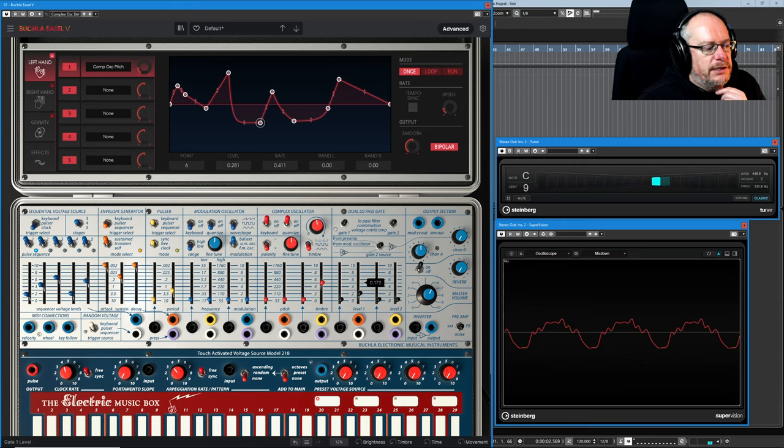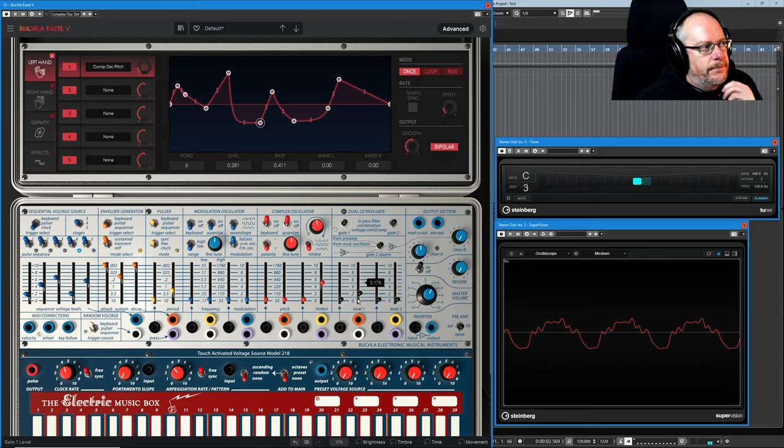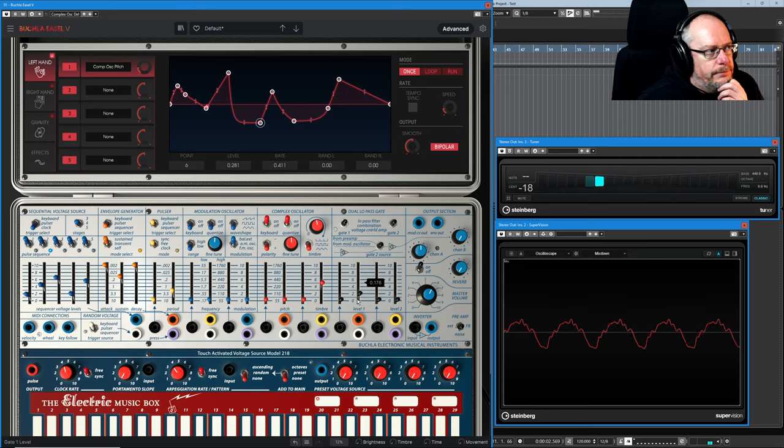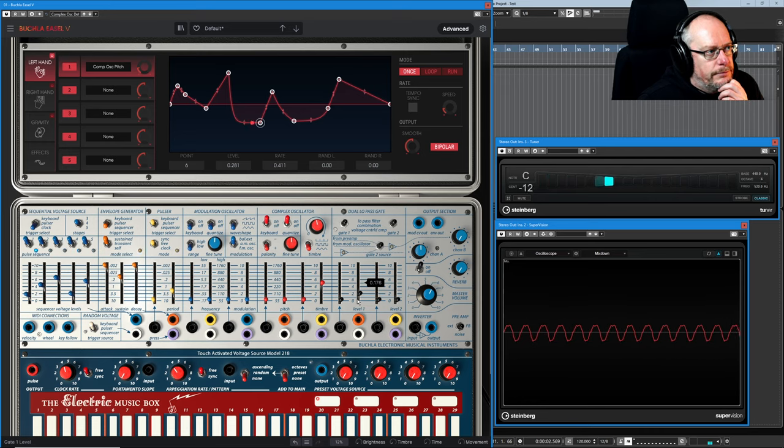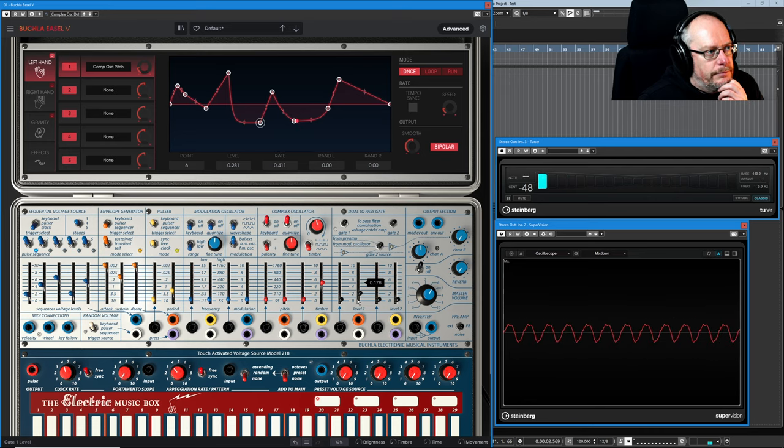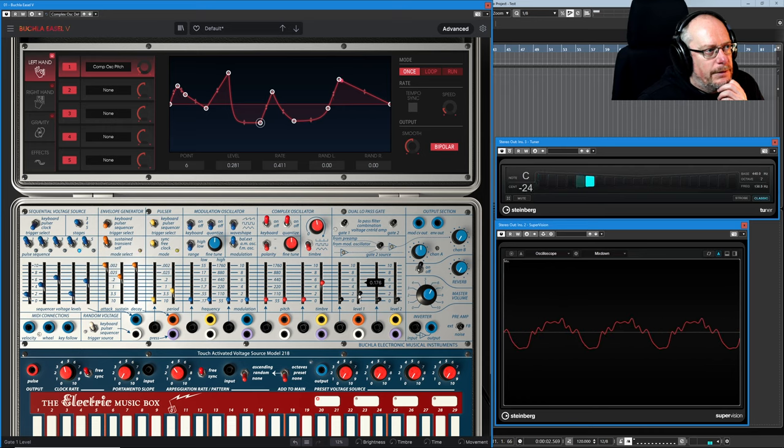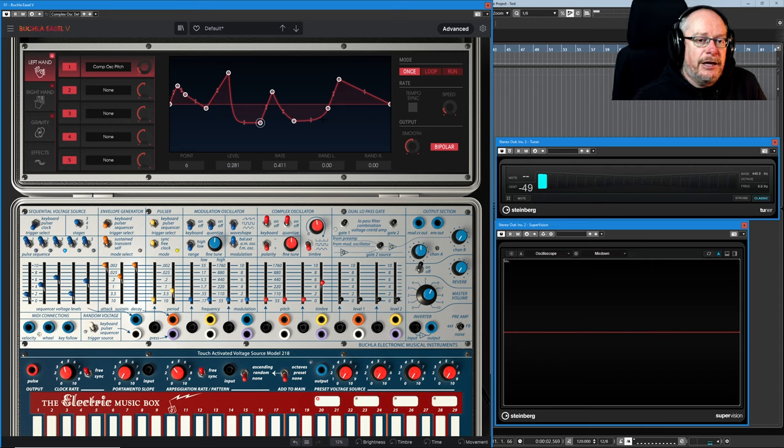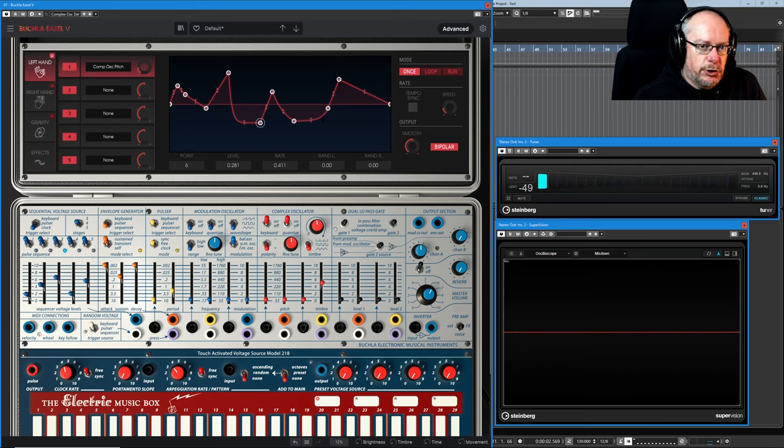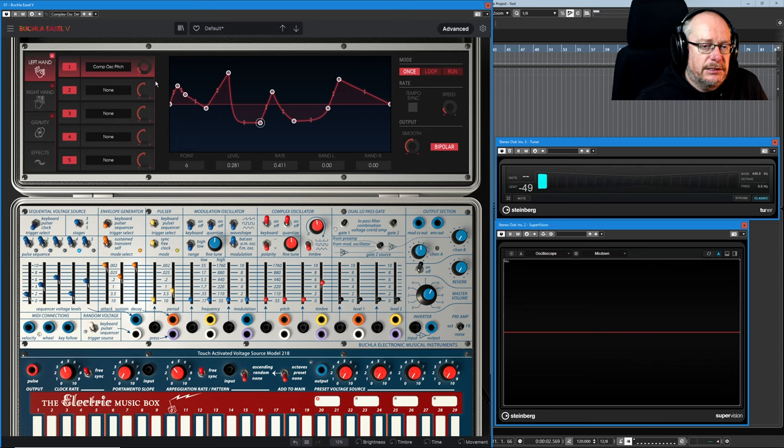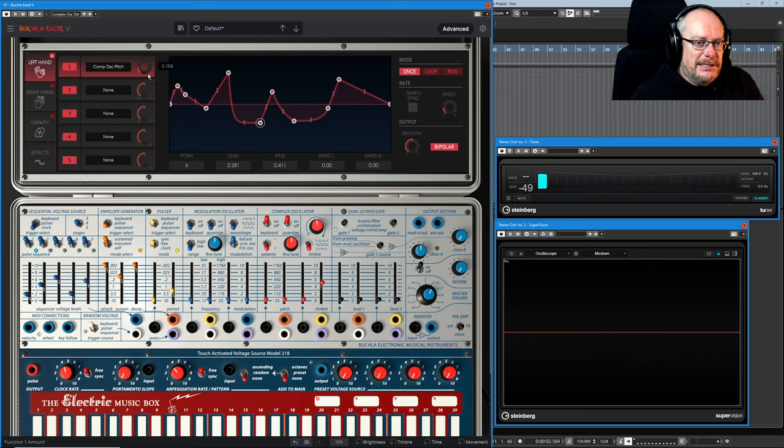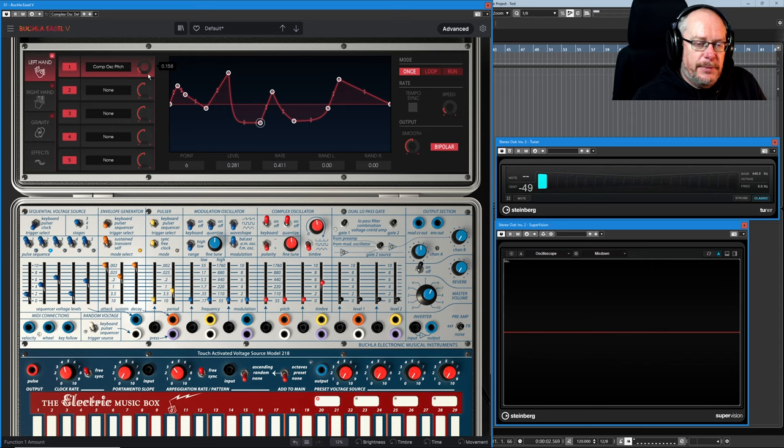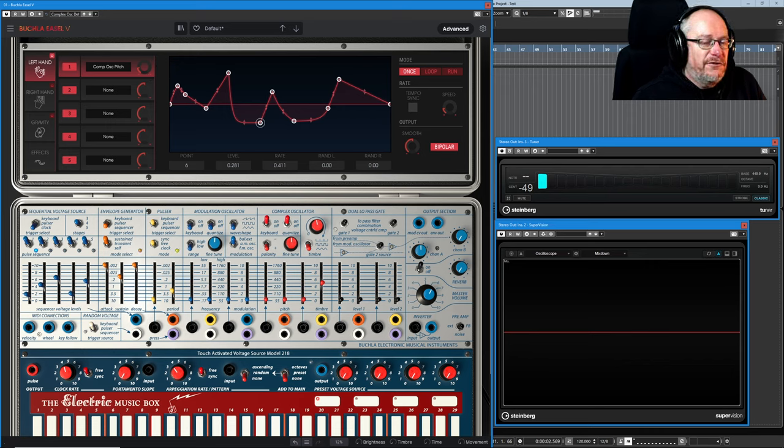One is that going less than 12 o'clock on this dial doesn't send you below zero, doesn't allow you to have negative modulation. It basically means invert everything that you're doing. Let's deal with that point first and we'll come back to the second reason. If I turn this up and hit a key...